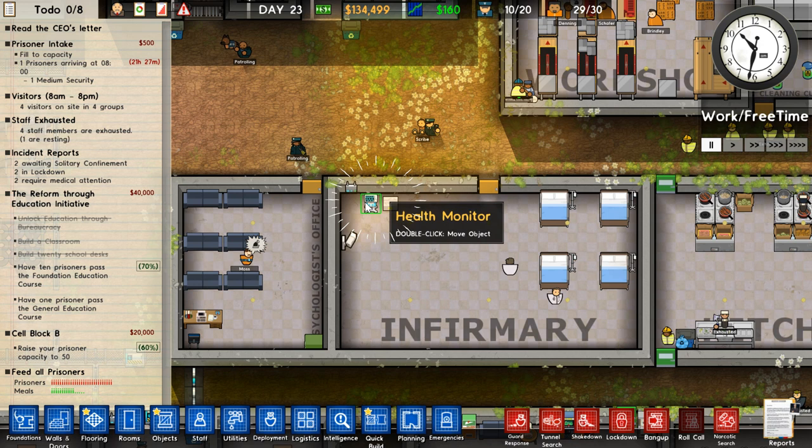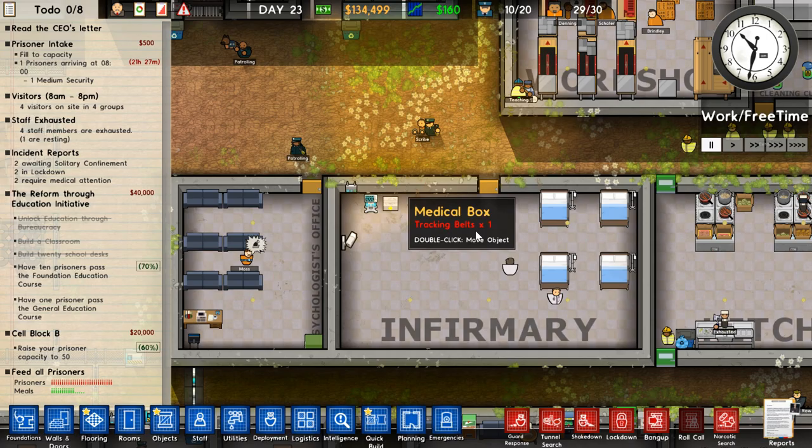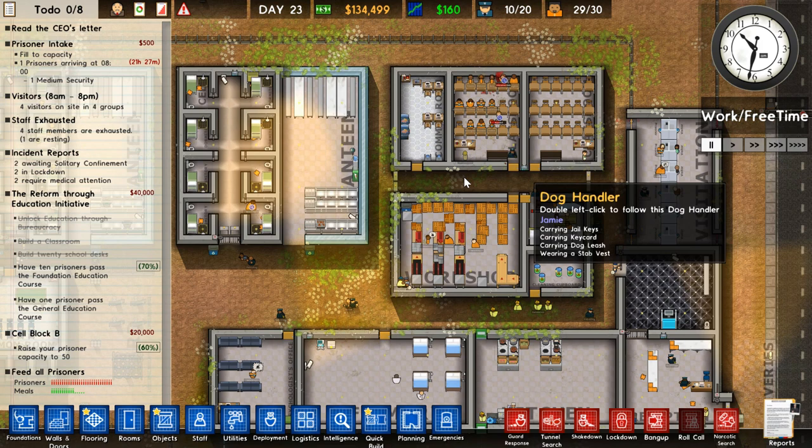Then in the infirmary, you need to put a health monitor. I put the router there as well, and a medical box, which has the tracking belts. Once you've got all of this in place, you want to put routers around your prison, so that a prisoner with a tracking belt can be tracked. Without them, you couldn't track them in areas with no routers.